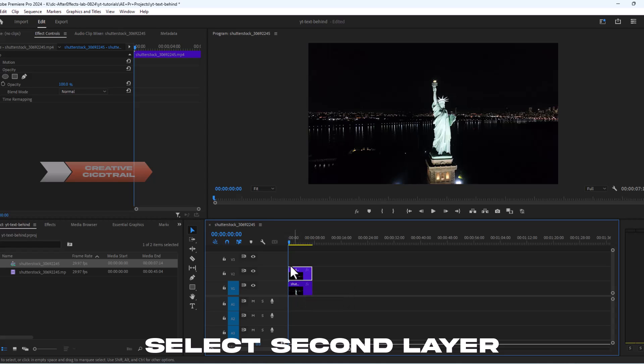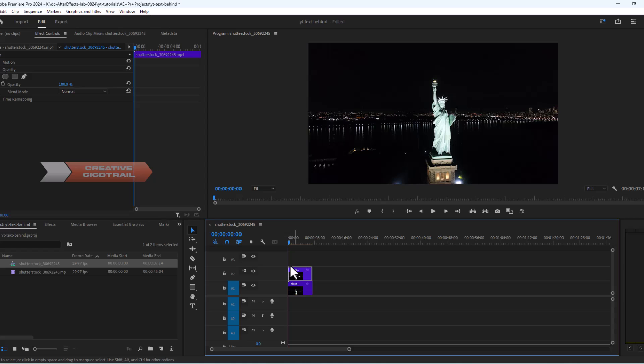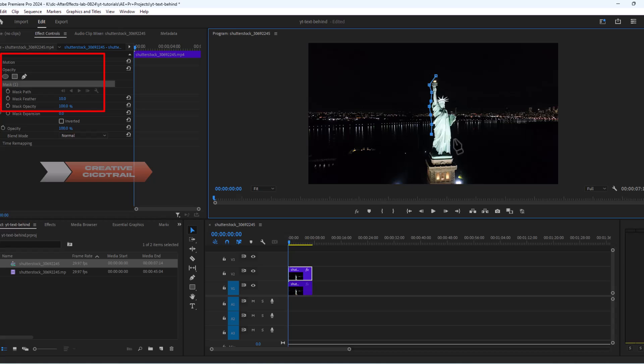Next we will create a mask. To do this, select the pen tool under the opacity section in effect control panel. Now let's draw the mask.